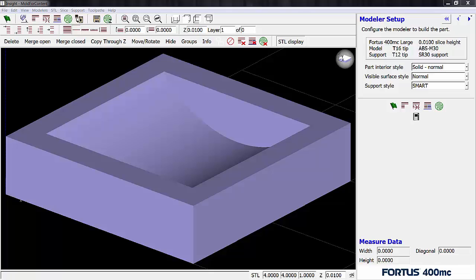Now before we start, let me explain a scenario when you might want to use this method. For the most part, it's most logical to print a cylinder surface standing upright for the best surface finish, but sometimes you may be forced to print it laying down flat for strength purposes.